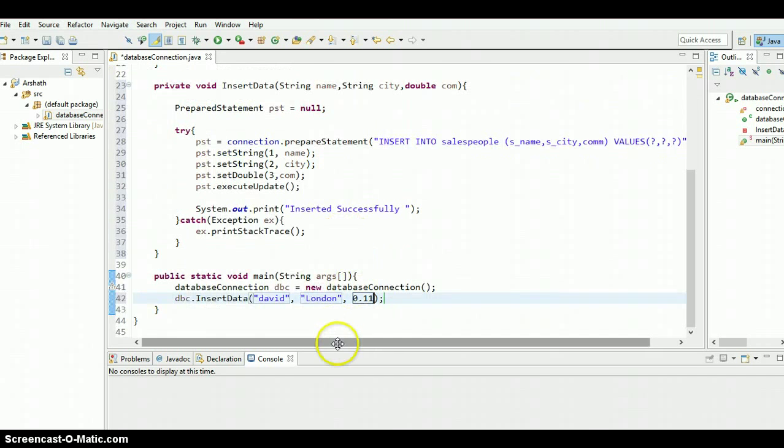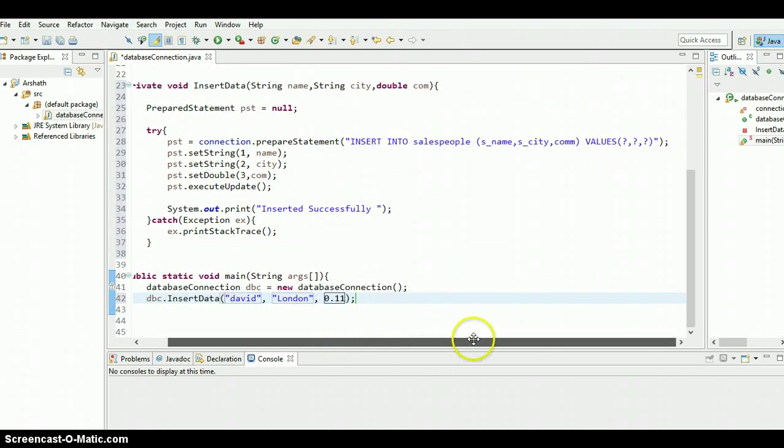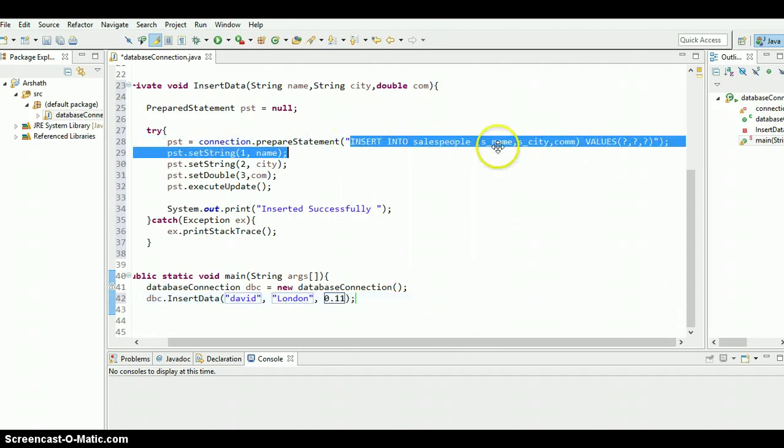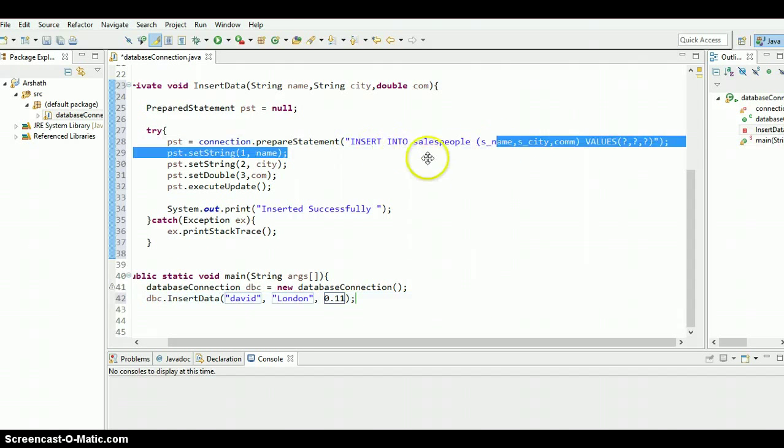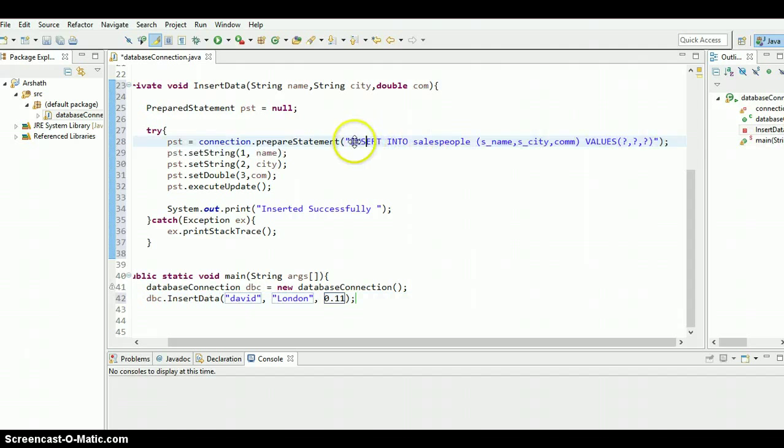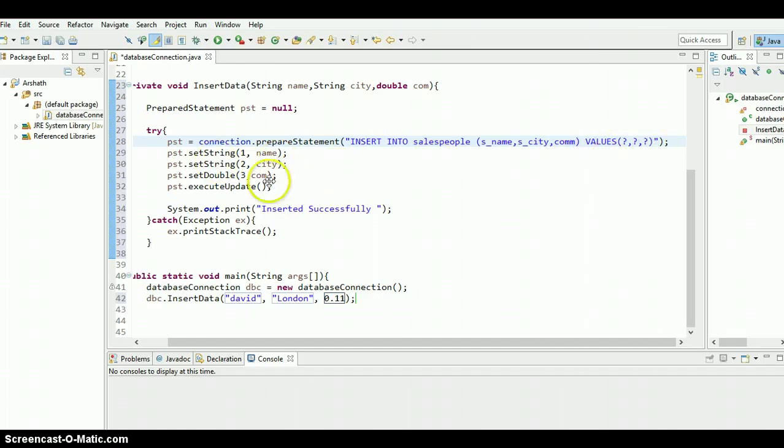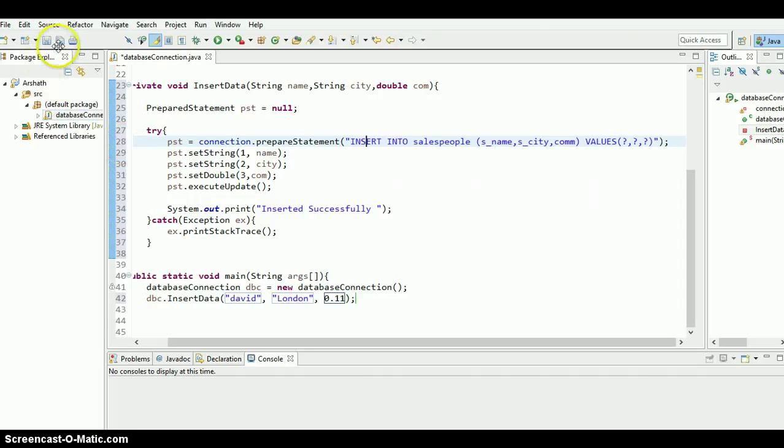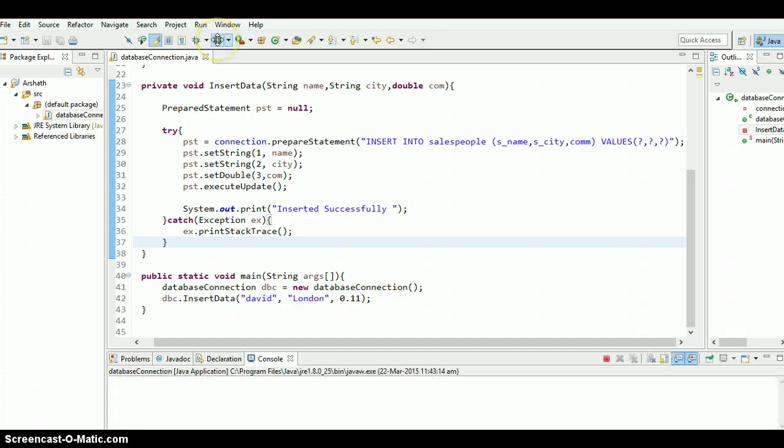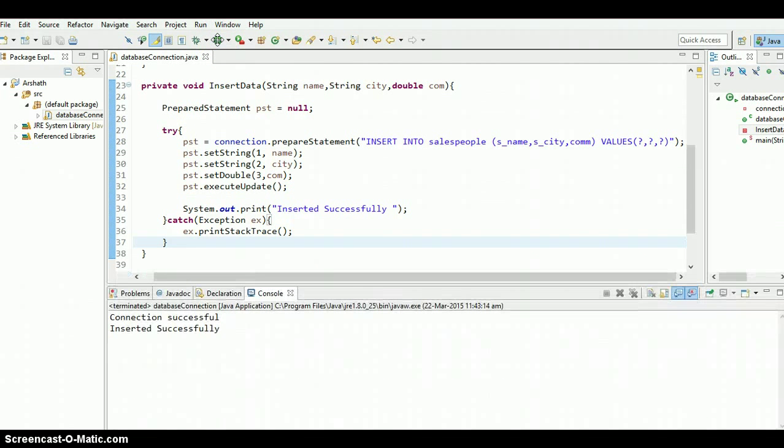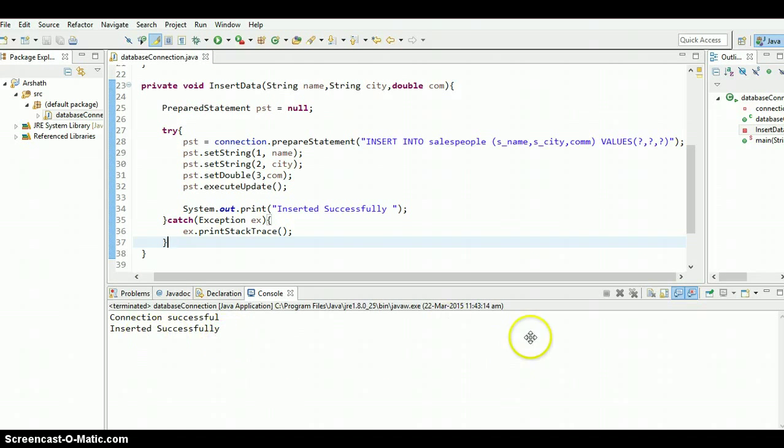Let's check it out once whether everything is correct or wrong. Let's check the query once again. Insert into salespeople, its name is ct.com. Yeah, everything is good to go. Yeah, let's run the program. Save it and run it. Yeah, guys. As you can see, connection successful and successfully inserted.